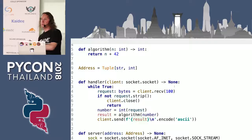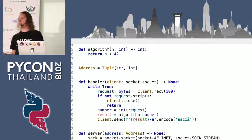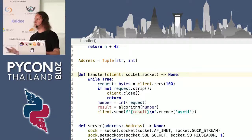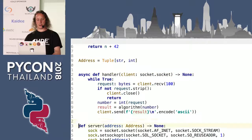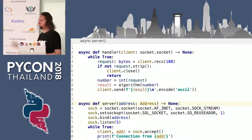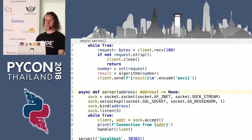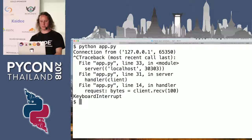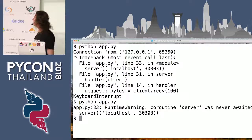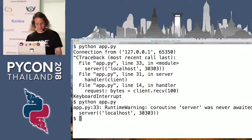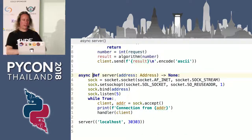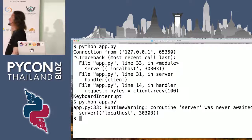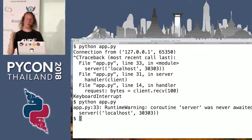We could use threads, we could use multiple processes. But as you might have gathered from the title of this talk, we're going to use asynchronous networking. Python 3 recently added some really cool things, and one cool thing is the async keyword. We're going to make this server asynchronous by changing our functions to be async. But now if we run the server again, it stops immediately and gives us a warning. The problem is that async def — the async keyword — does not make a function async. The async keyword makes a function possible to be async.